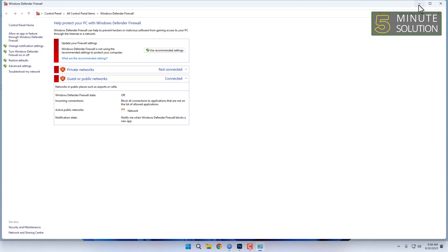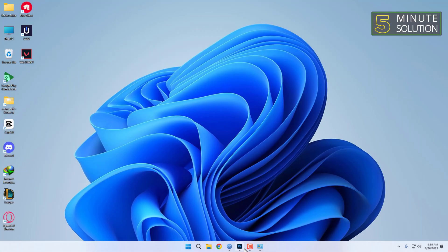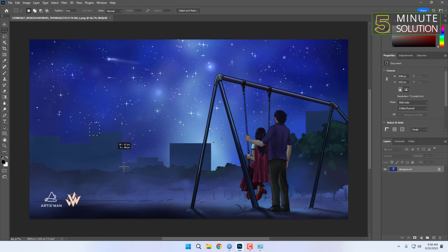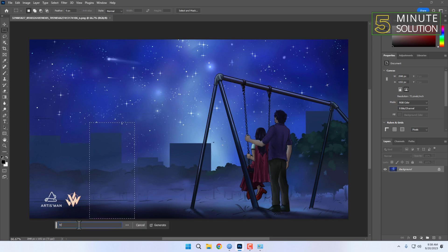This should resolve the 'generative fill could not be used due to connection issues' error in Adobe Photoshop 2024. Thanks for watching. Subscribe to our 5 Minute Solution channel for more videos.